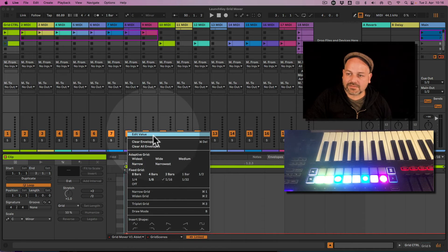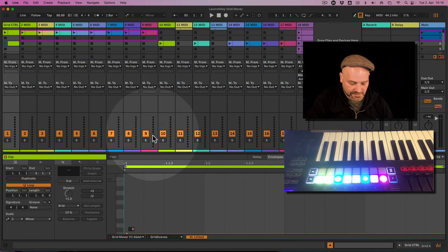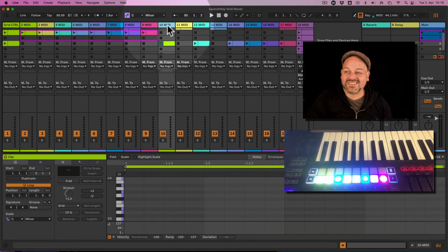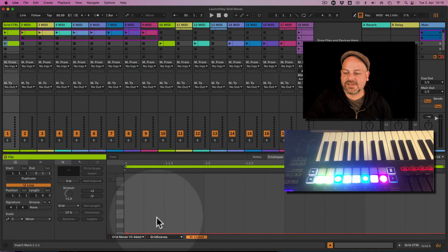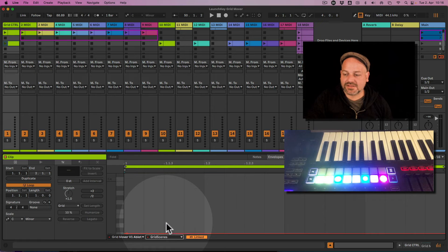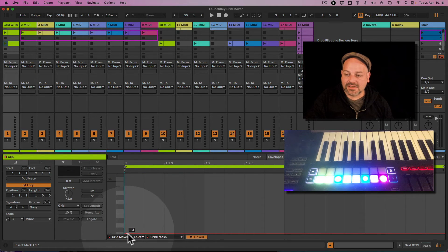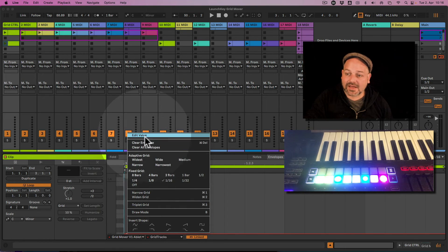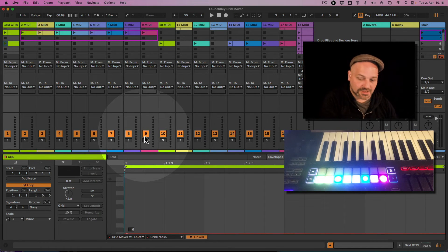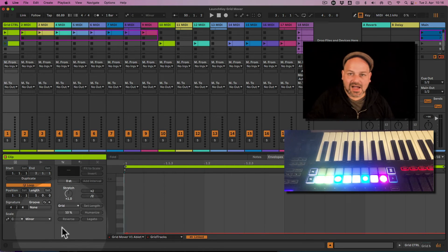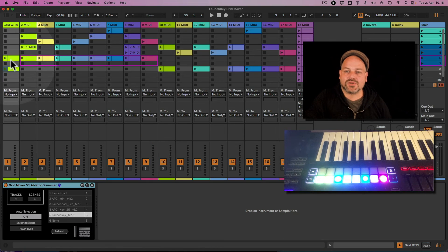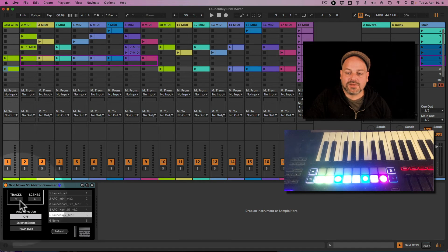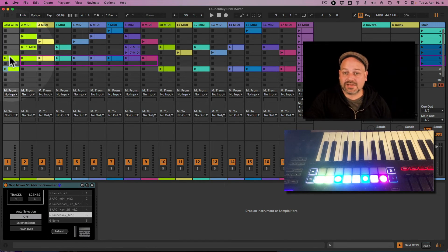Maybe on this clip here we want to change the selection to scene number eight. Let's put that in. Edit value, select eight. And on track number 10. So if we select grid tracks and put in a breakpoint here, it's quite small I hope you can see that. Then edit value and put in number 10.